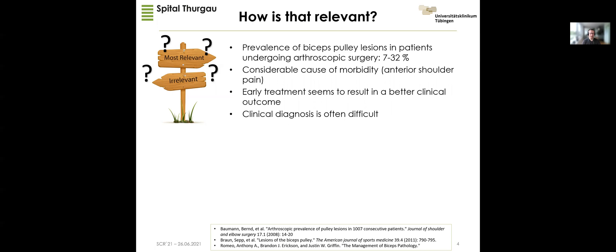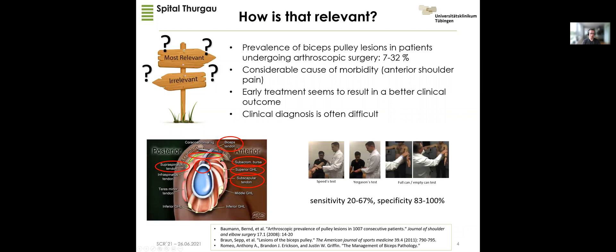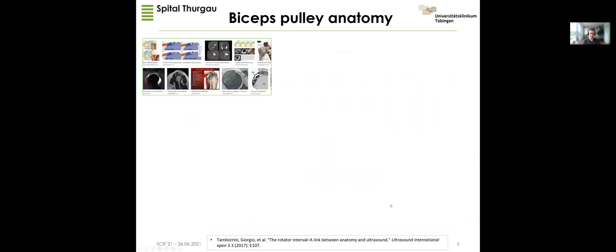Clinical diagnosis is difficult. It's difficult for the clinician to differentiate between different pathological conditions in the superior glenohumeral joint, and therefore it is not surprising that the sensitivity with clinical tests — even if they combine different tests — is low. They have no specific tests for the pulley system; the specificity reported in the literature is not so bad, but I think it's quite optimistic.